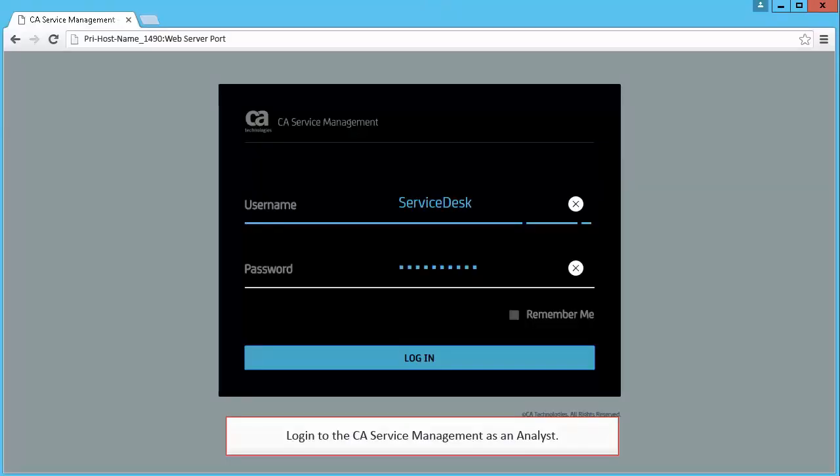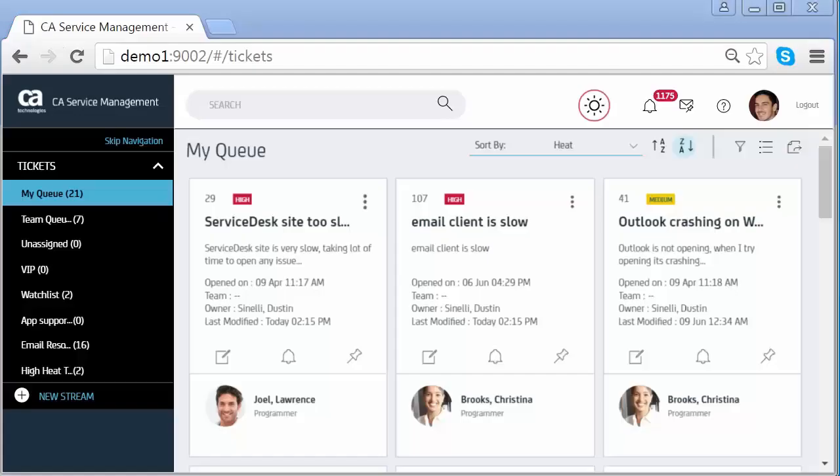Login to the CA Service Management as an Analyst. Upon successful login, Analysts can access the features of the Xflow Analyst interface.